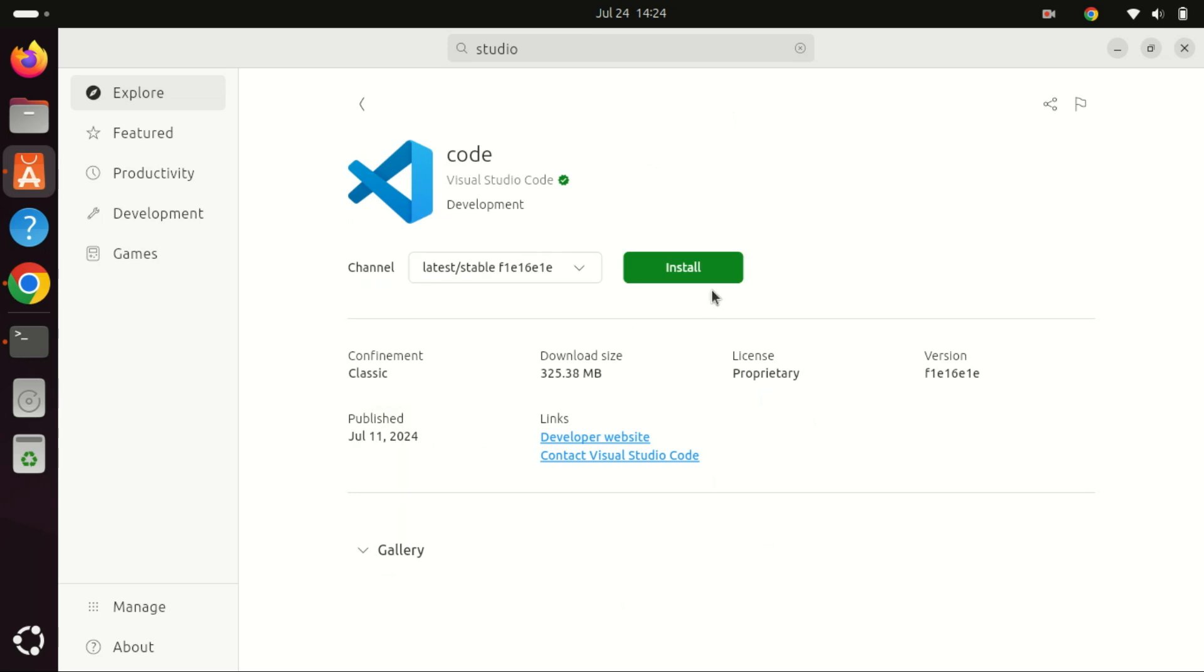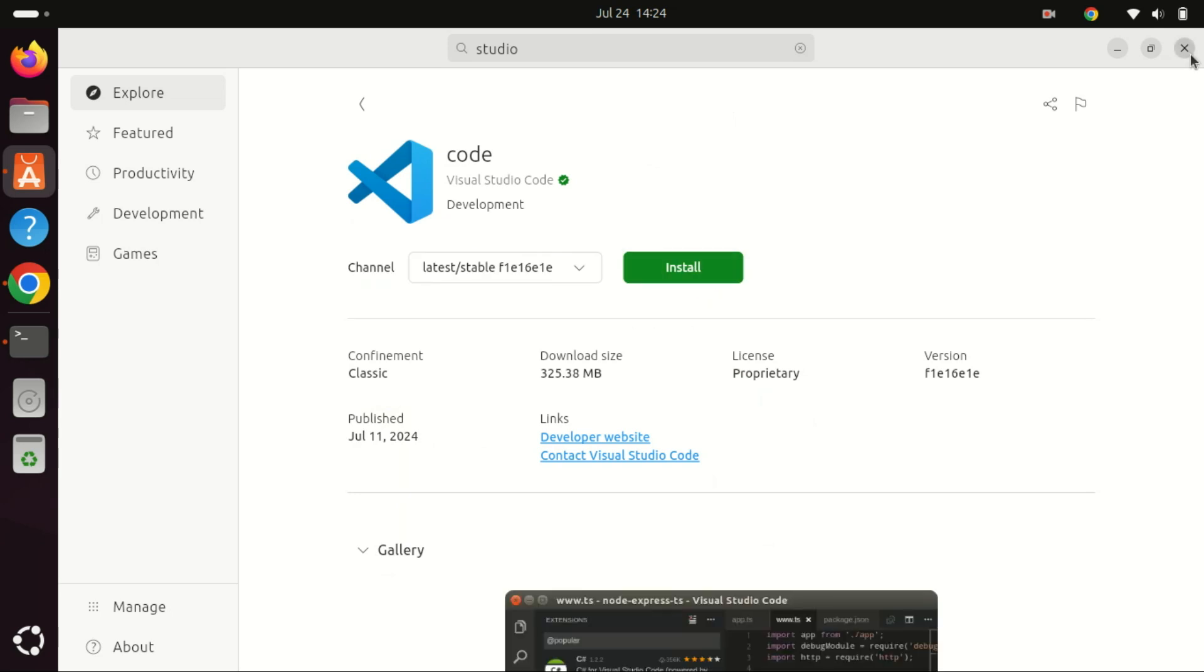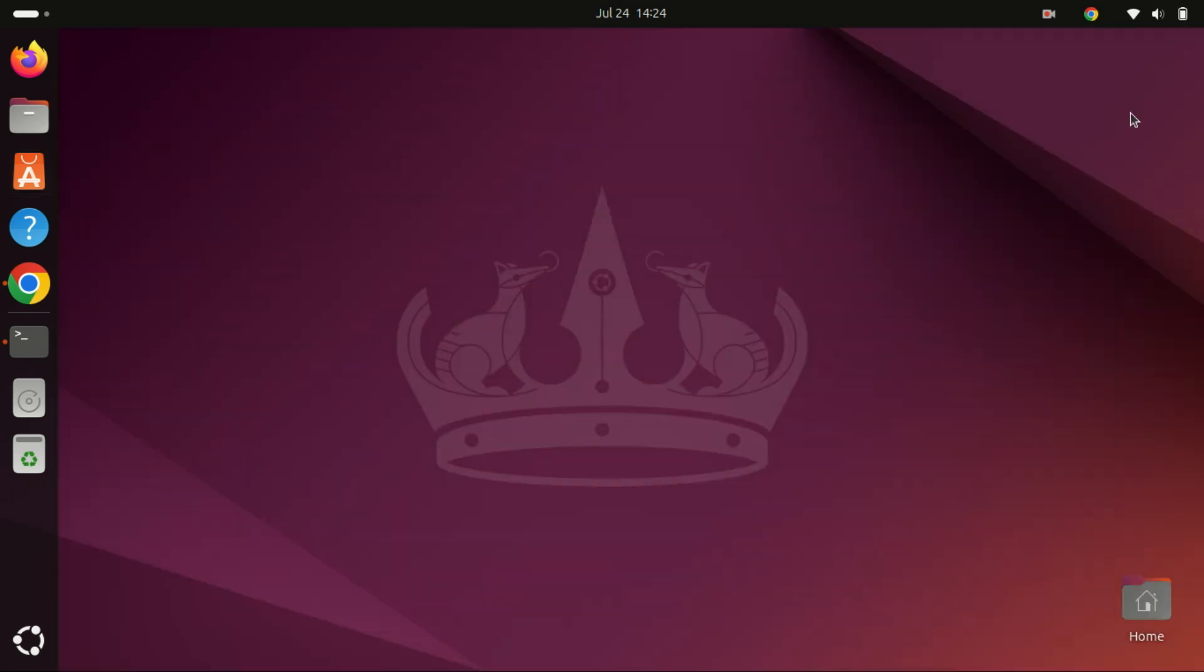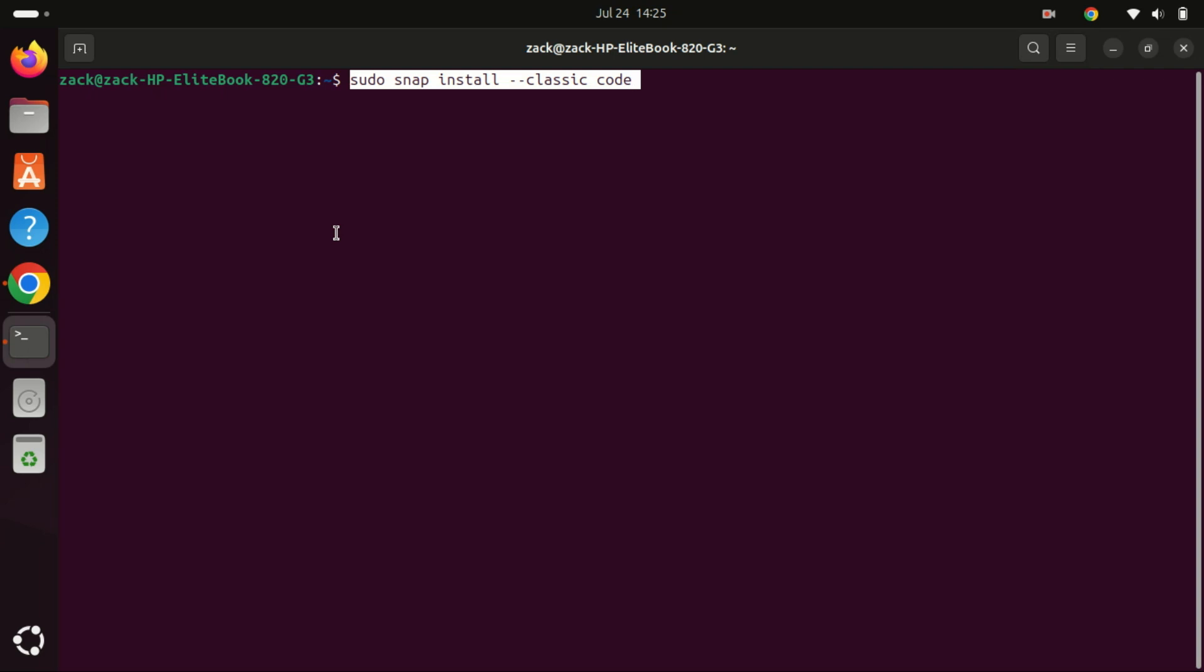You can also install VS Code as a snap package using the command line. You just need to run a single command, and this is the command you need to run. However, snap packages have some drawbacks, one being speed compared to applications installed natively with deb files.